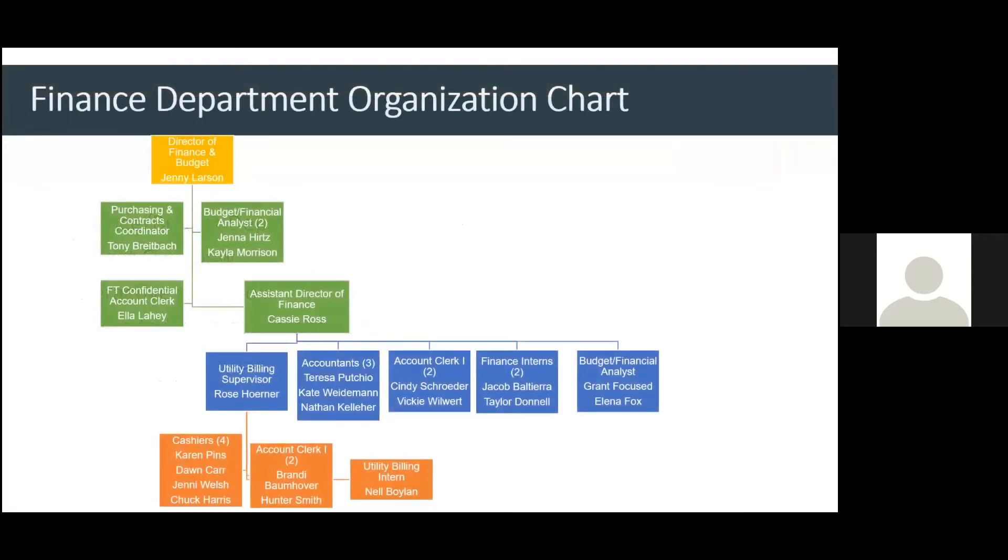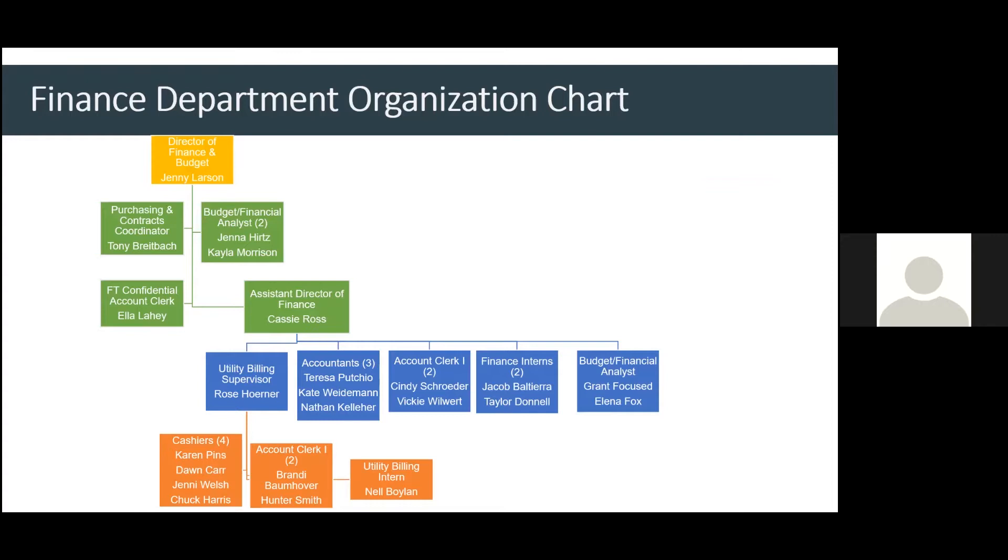Starting out, this is the finance organization chart. We handle a variety of things in our department. We have everything from accounting to utility billing. And then, we also have the budget function. This is the staff that makes up those functions. And I'll talk about those a little bit more as we go through this presentation.